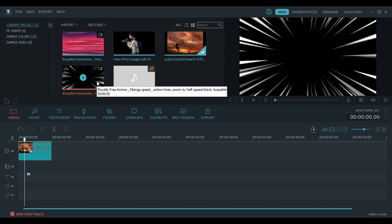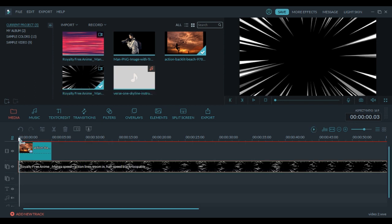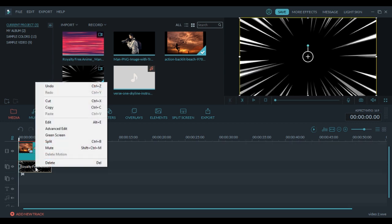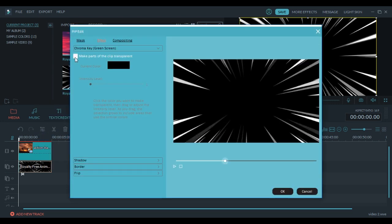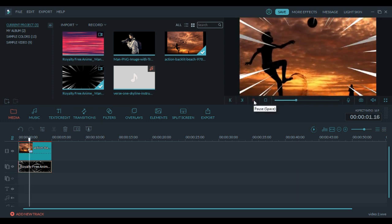Now I'm going to add this as a second layer and again cut at 5 seconds. For your project you can make it as long as you want. Right click on the second layer and go to green screen, and click make parts of the clip transparent. Now you can choose the intensity, so I'm going to remove a little because it's too much. This is good enough, press ok. That's also done.